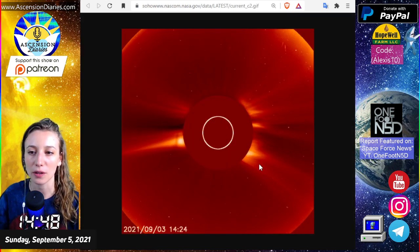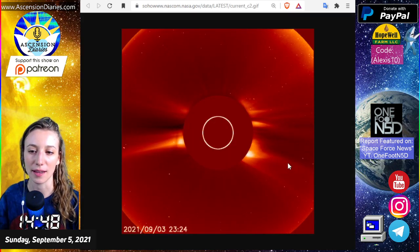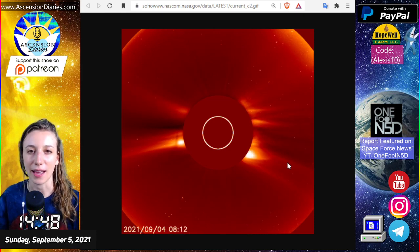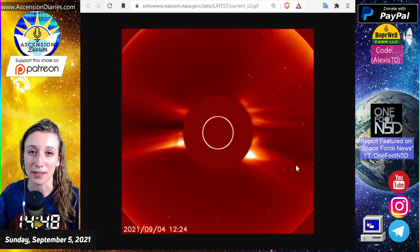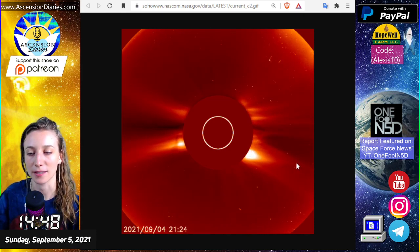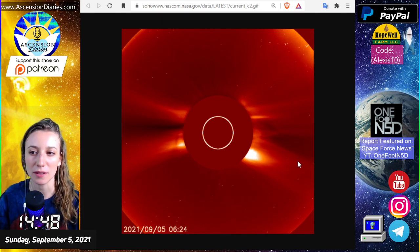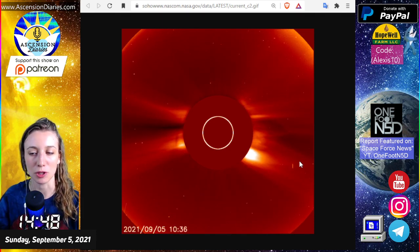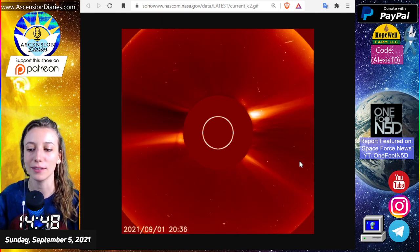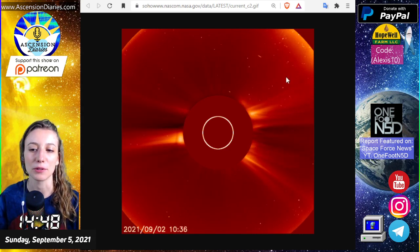We have had smaller ejections from the sun basically since September started. I saw the most on the second, which usually means three days of travel, so we're in that window now. I'm also seeing a little bit of ejection from today and yesterday, but not as big.